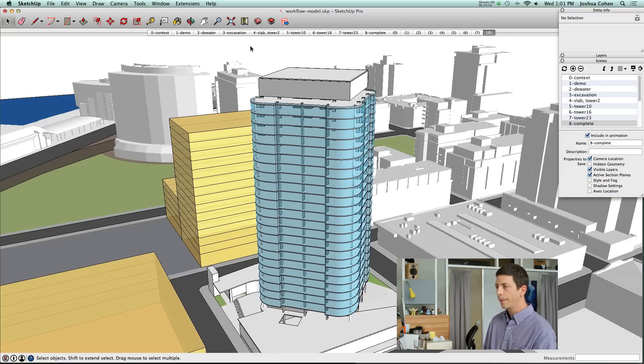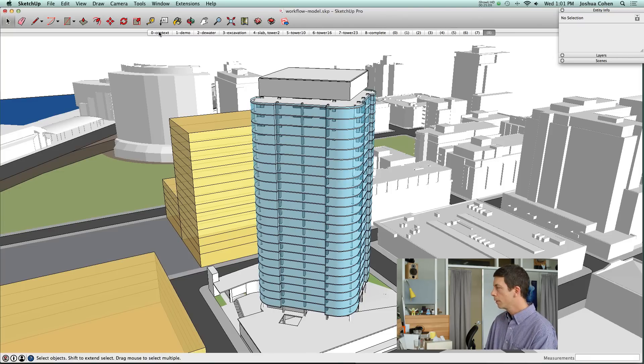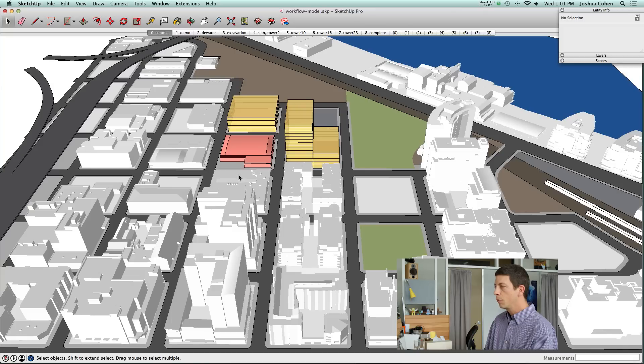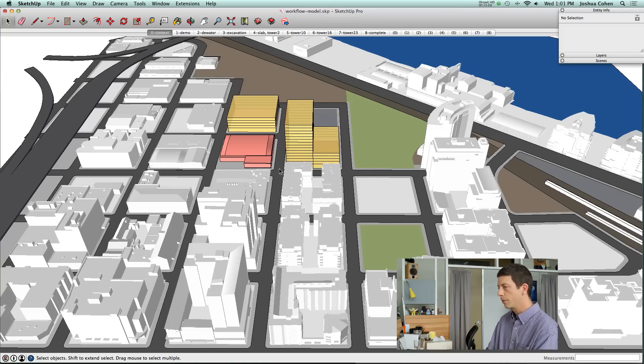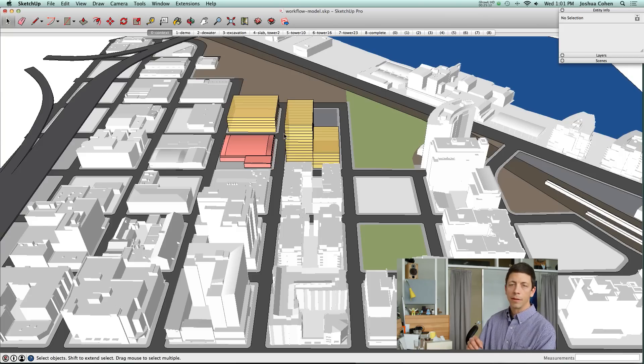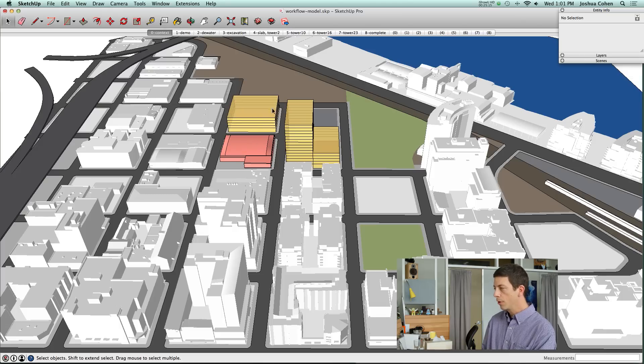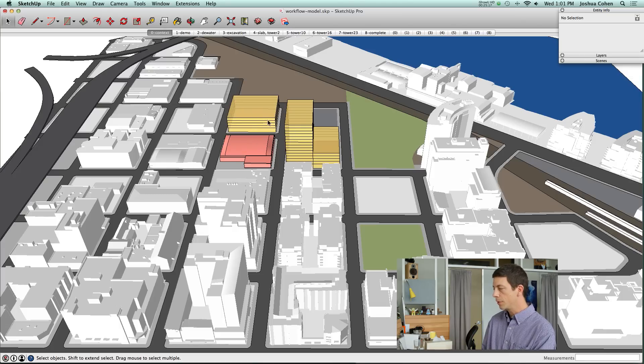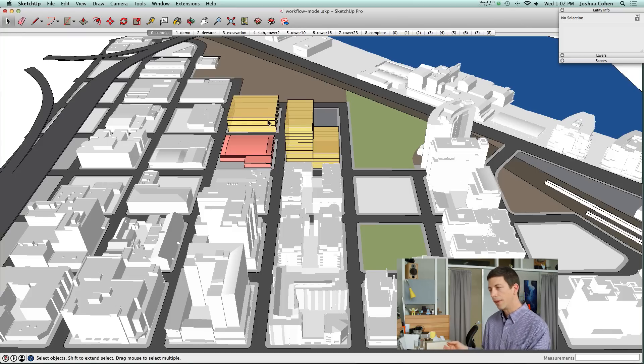That's it for logistics and phasing and layer management. Now I want to talk a little bit about presentation strategies. Let's move back out to the full model and talk about materials and edges and style. In this case, we weren't planning to do any post-production processing or rendering. Pretty much what you see on screen in SketchUp is how it was going to be presented to the client.